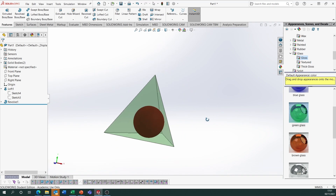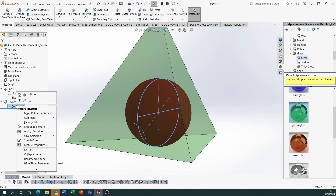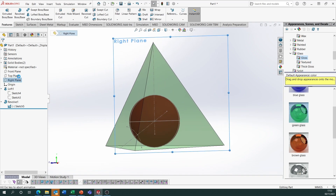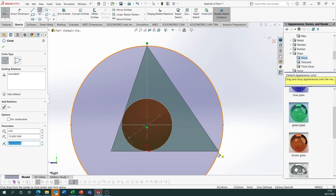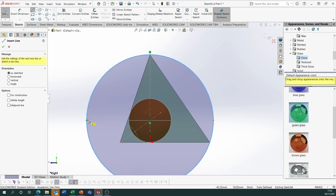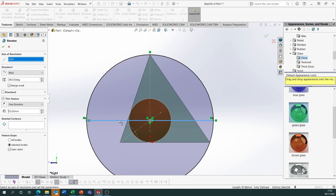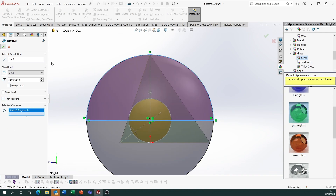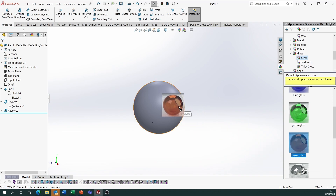Now we're going to circumscribe a sphere as well — we need the same centre point. Show the sketch for the revolve and use that centre point. Start another sketch on the right plane, draw a circle from that centre point that touches the apex — it will also touch the other vertices. Draw a centreline horizontally or vertically and revolve: Features, Revolve Boss Base, axis of revolution is the centreline, select contour as one of the halves, untick Thin Feature and untick Merge Result. Hide that sketch and apply another glass or transparent appearance.